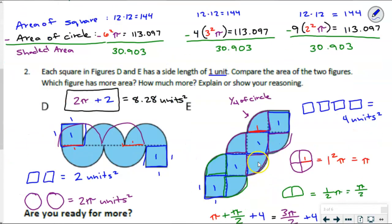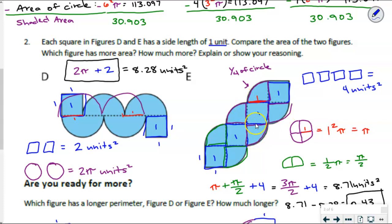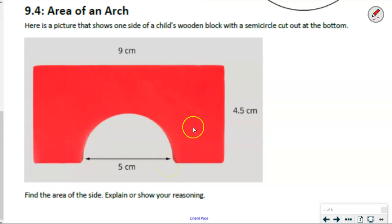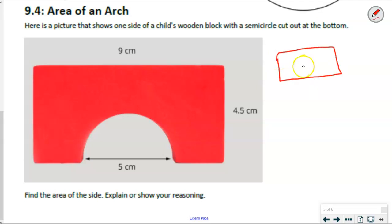Let's move on to the cooldown. You've probably seen these kinds of building blocks before. With a building block like this, we have just one side shown. Notice it is a full rectangular block, but there is a semicircle that is cut out at the bottom. Find the area of this side of that block. Notice composing and decomposing these figures — I have a rectangle, and I can find the area by multiplying length and width. So 9 times 4.5 equals 40.5 centimeters squared.